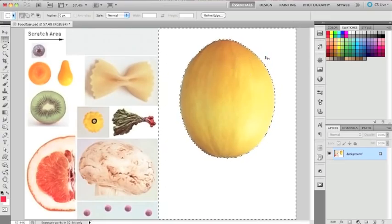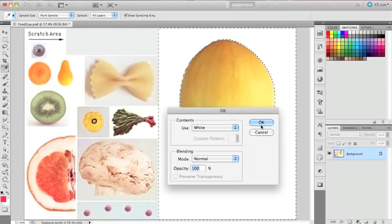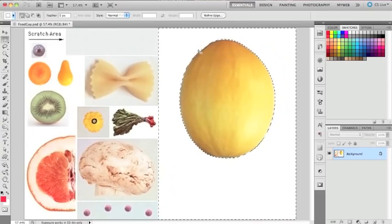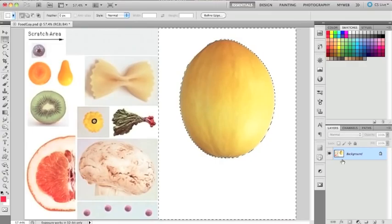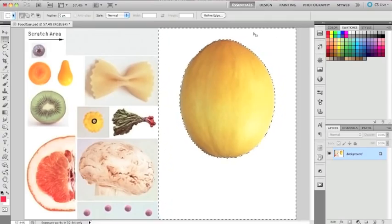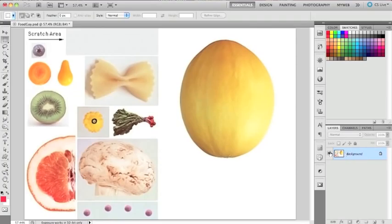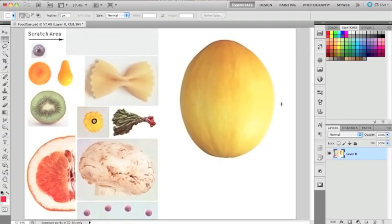Now all I have selected is this melon and I want to remove it from the background. If I hit the delete key, it's on the background layer, so I can't do a lot of things as long as it's the background layer. I need to change that into a regular layer so I can delete things as I wish. I'm going to deselect, then double-click on this background layer. Now it says name layer zero - it's no longer a background layer, so I can delete things.